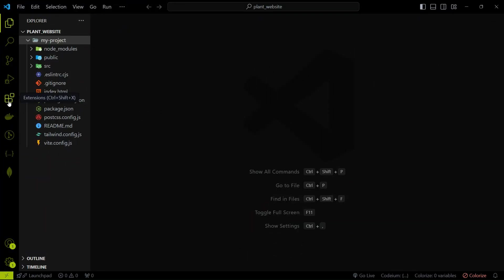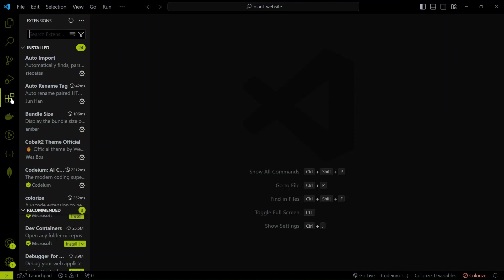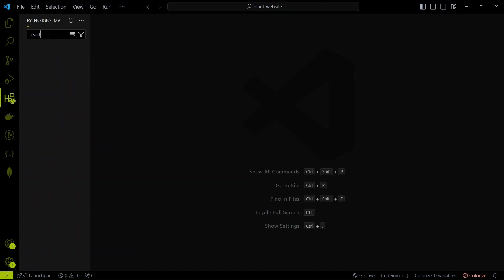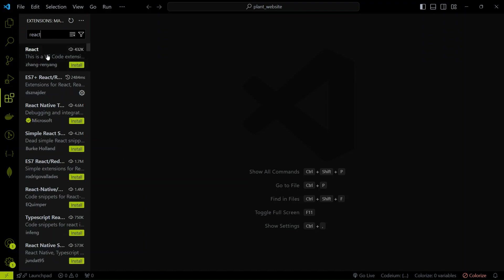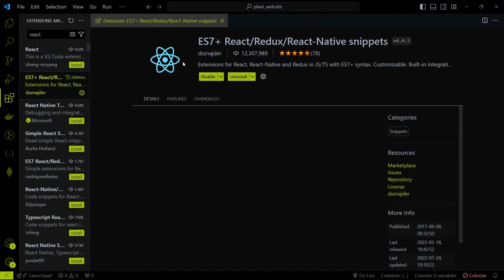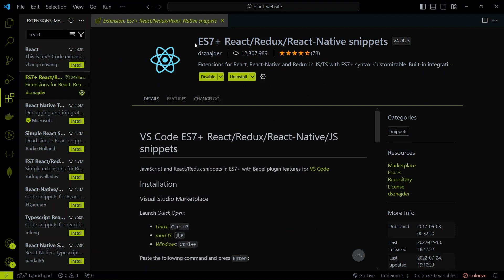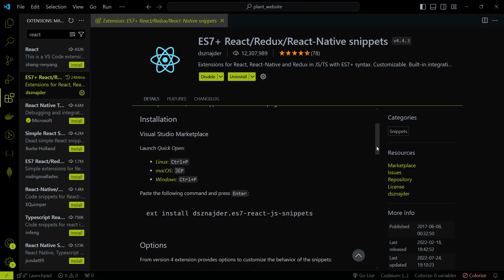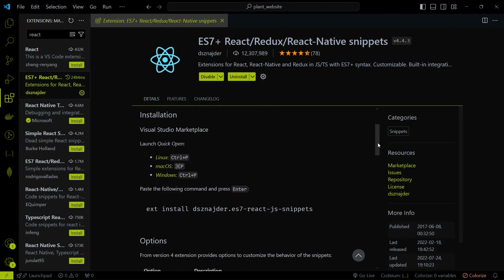Open VS Code and click on the extension menu to open the extension tab. Search the React snippet and then select this one, ES7 plus React Redux slash React Native snippets. Here I have already installed, but in your case you have to click on Install button.